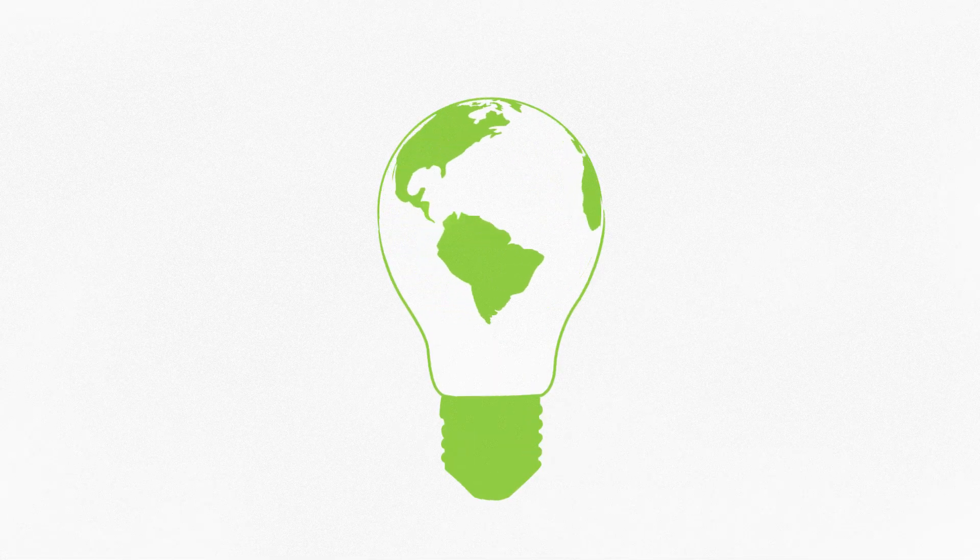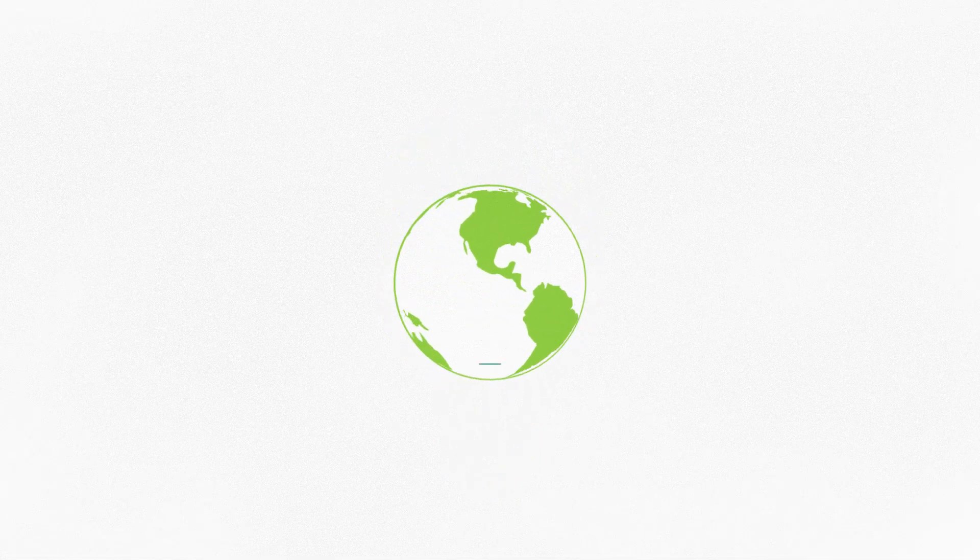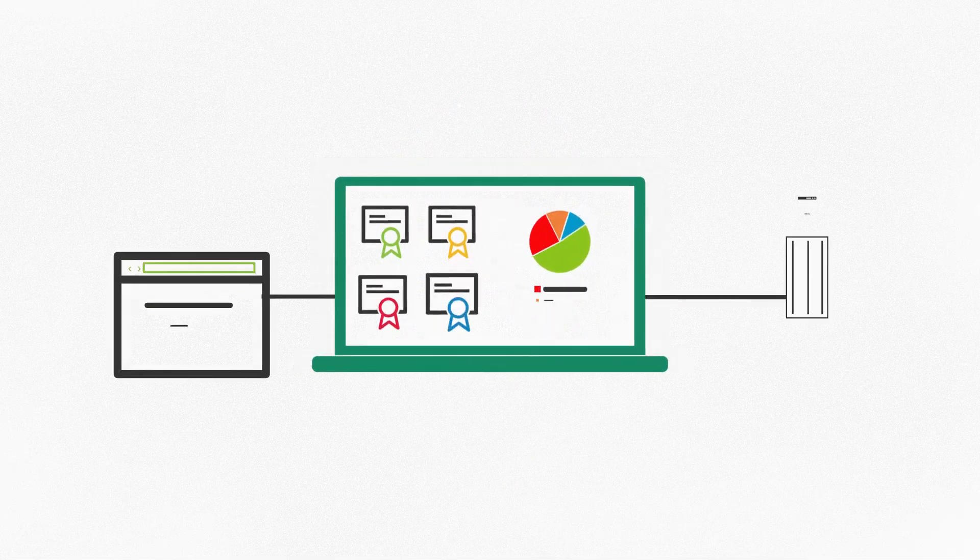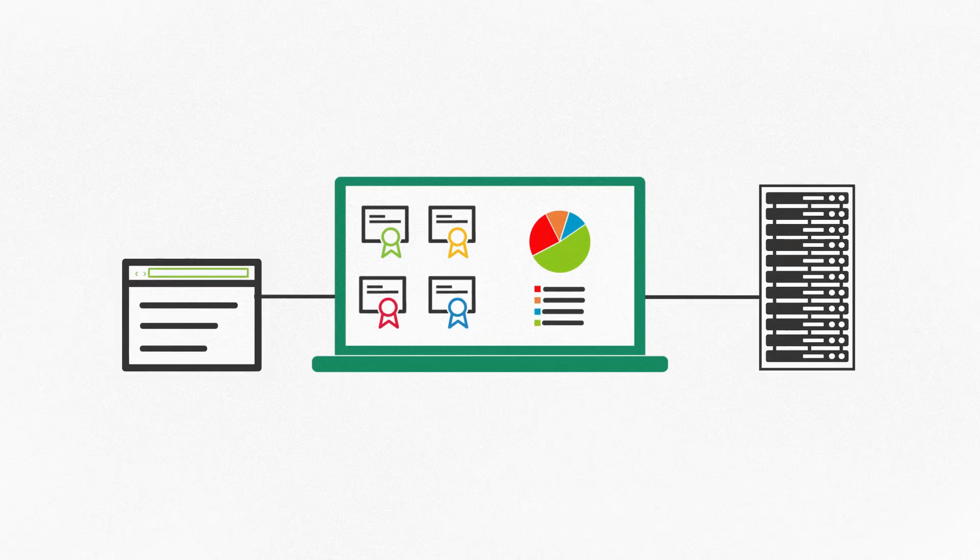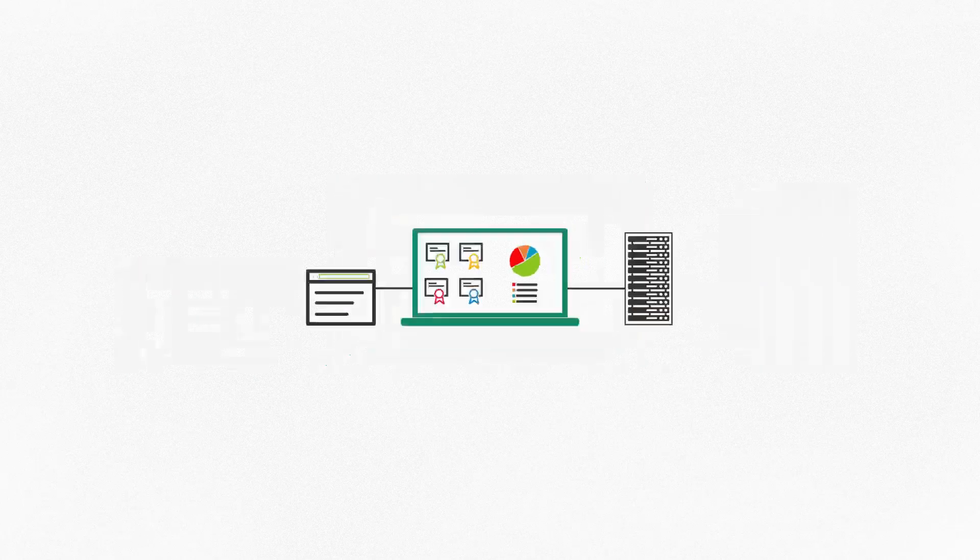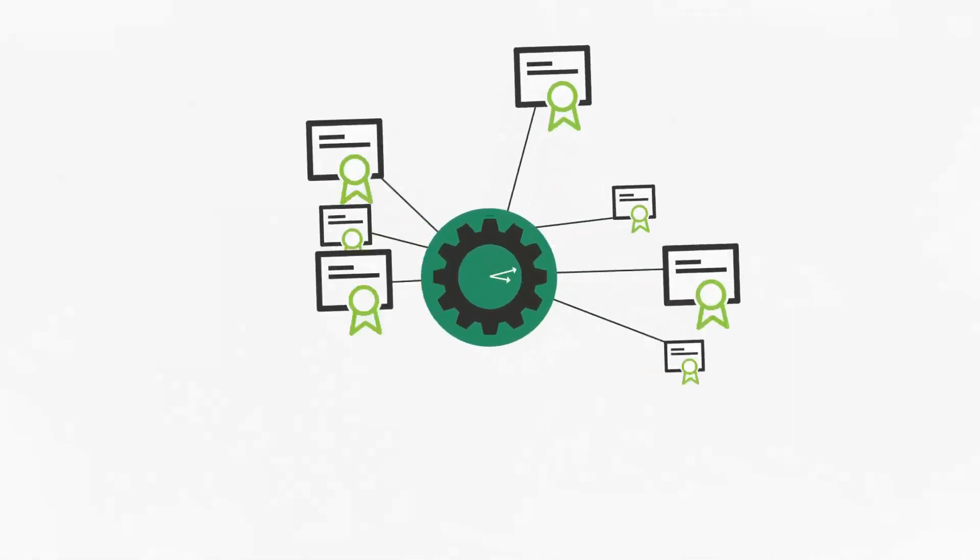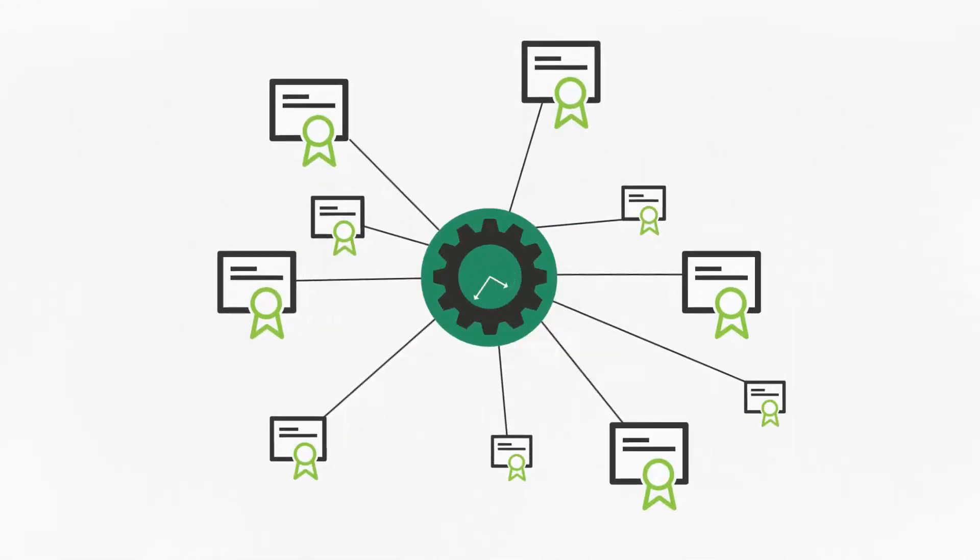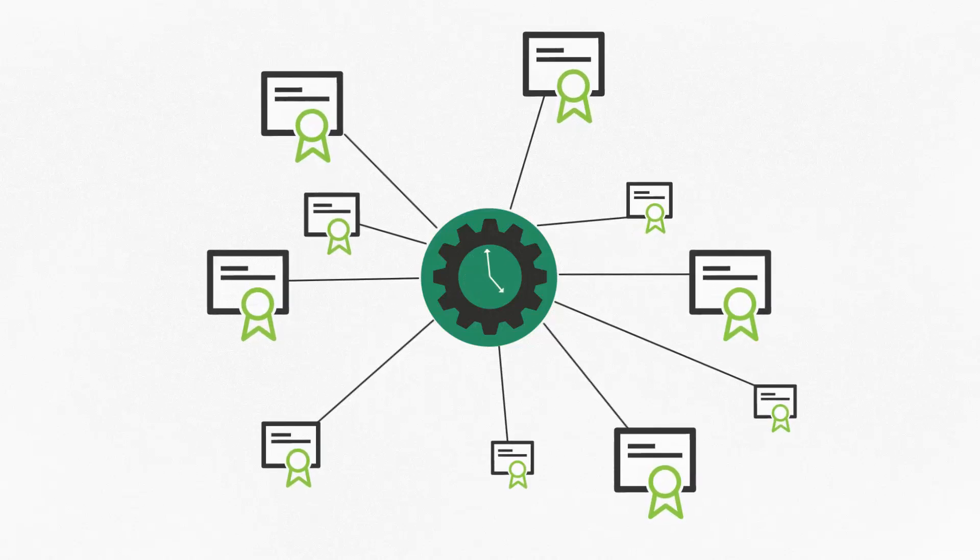Imagine a world where you can get a single pane of glass view of all your certificates across applications and devices. Manage any number of certificates in an instant.